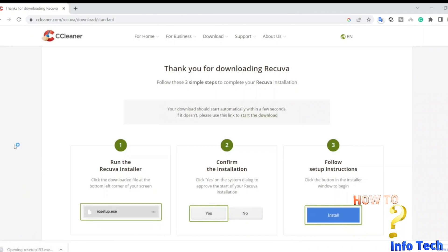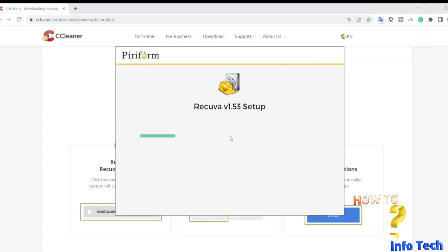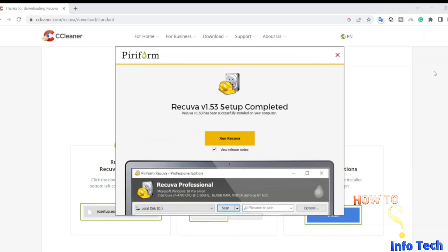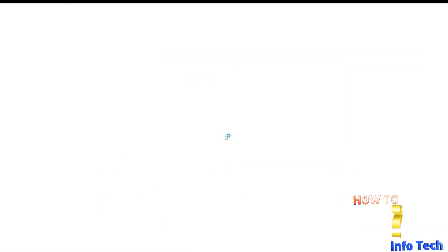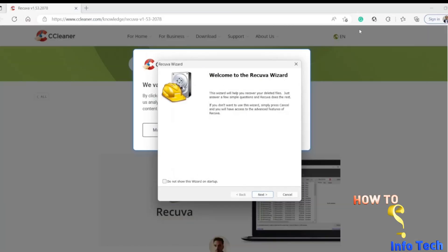After downloading, start the installation. Do the same steps as me. I will select all types of files.